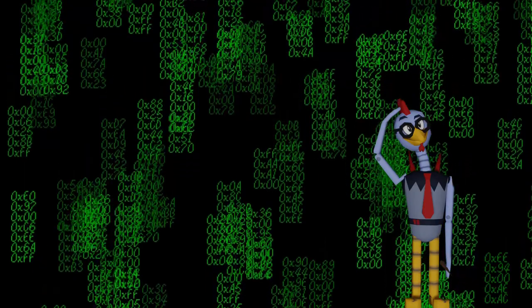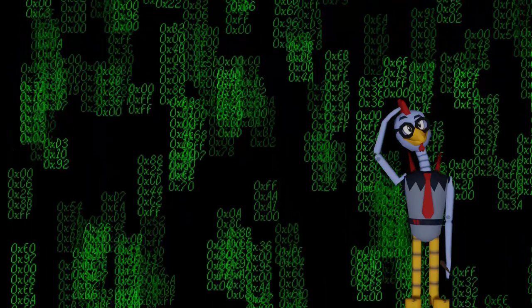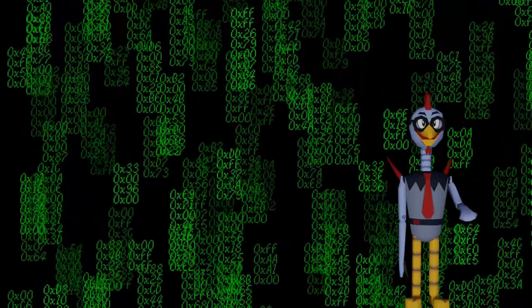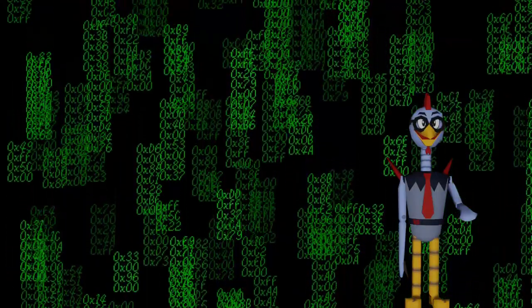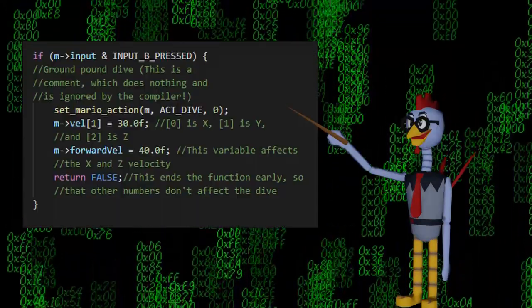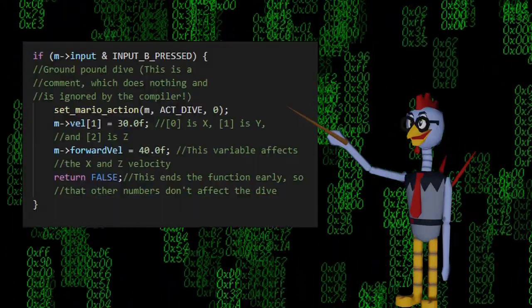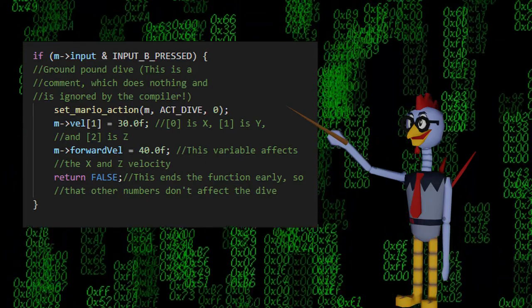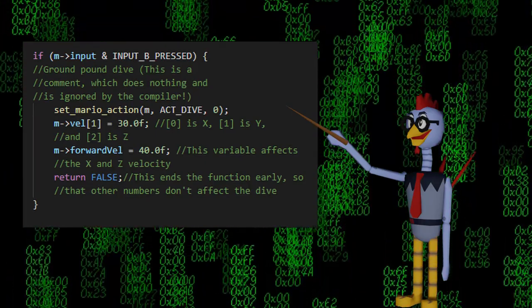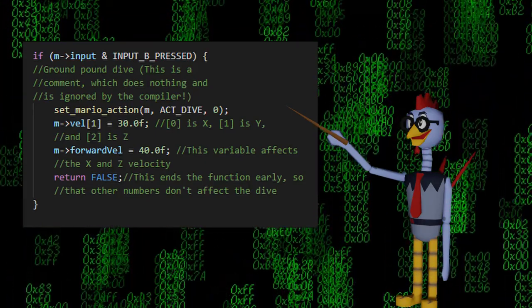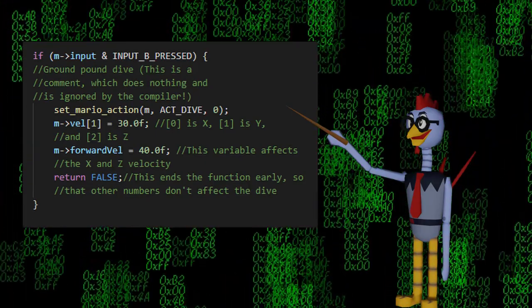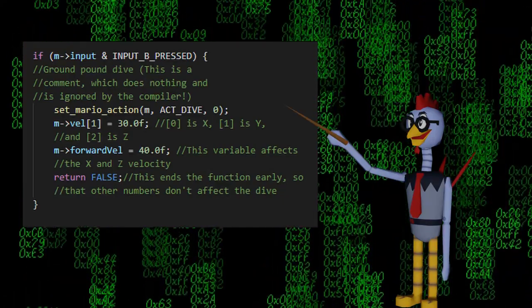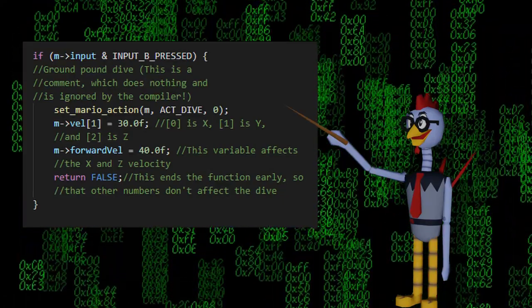So that other variables in the function don't mess with the variables we already set, we'll end the function early using a return statement. Some functions return numbers, but since this function doesn't return anything, we simply put false as the return statement.